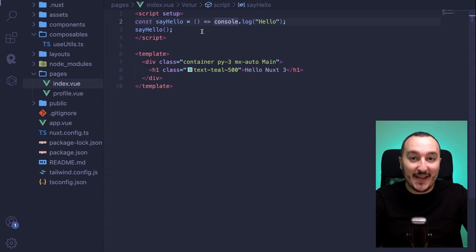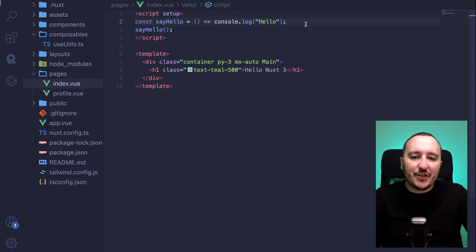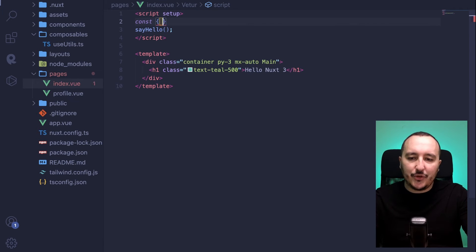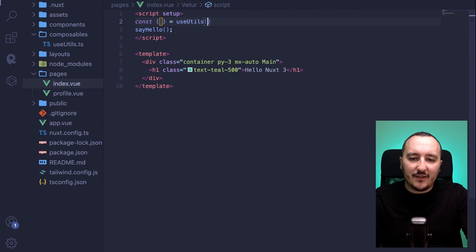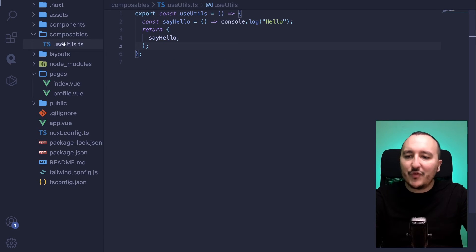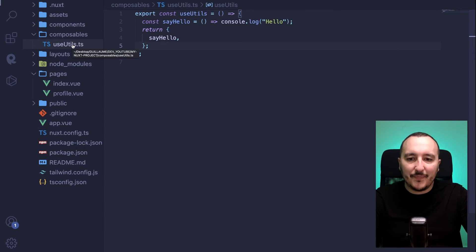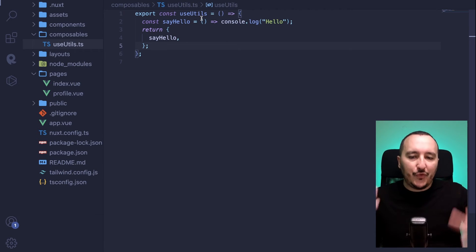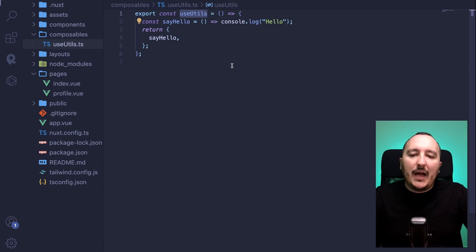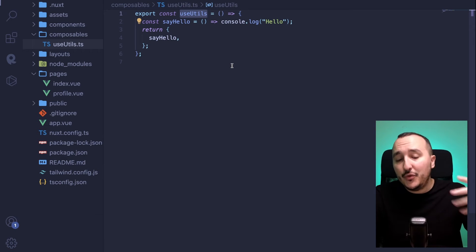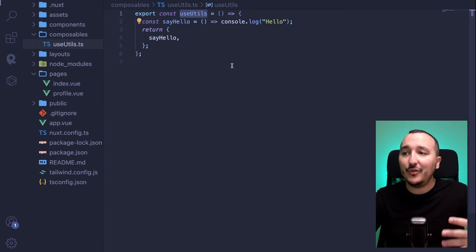Now I got this file called useutils that I could use everywhere in my app because I have the auto-import feature made by Nuxt3. So instead of having this declaration there, what I can do is just destructure my useutils. And useutils come from where? It comes from this file composables.